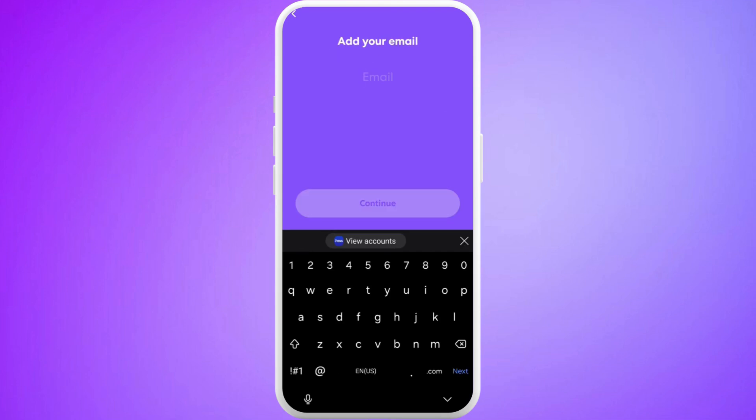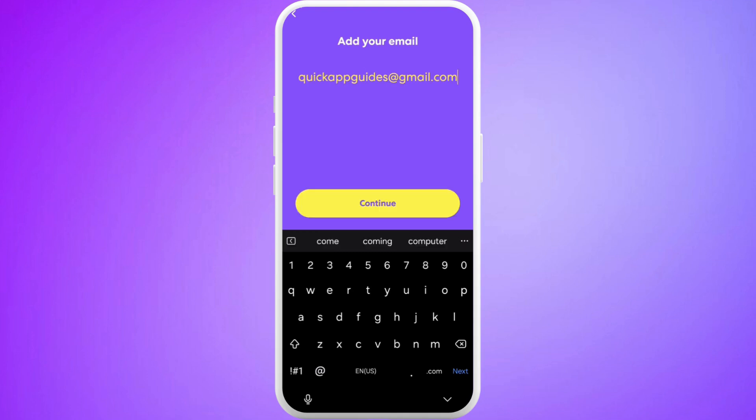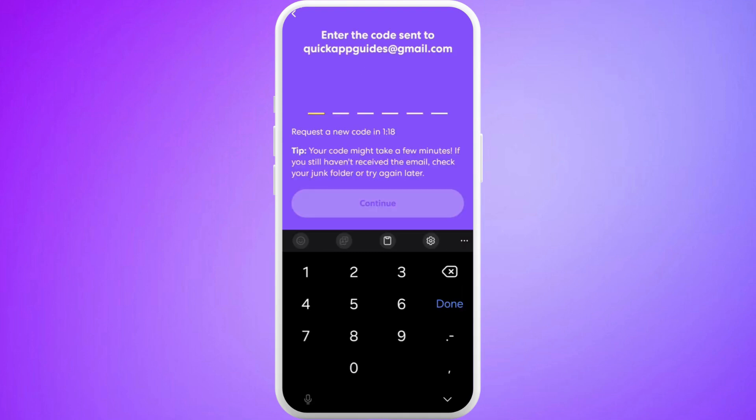Next up, you need to enter your email address. Enter your valid email address because you will be receiving the verification code over there. After that, tap on Continue. You will receive the verification code in your email inbox.